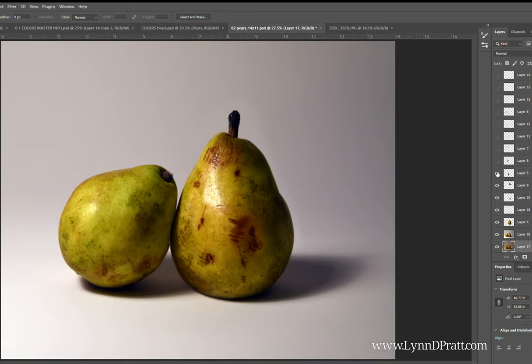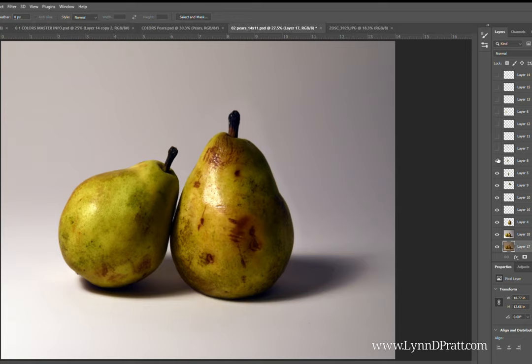Now I've added from another photo that I took of a different pear, I've added another top on that left-hand pear again to just give it a better shape. You can see as I toggle that on and off, it's kind of a boring little pear.